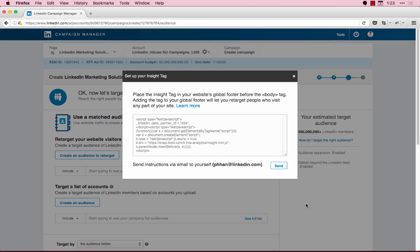A couple things to remember. Make sure your domain appears as verified. Verified means that the tag has been correctly added to your site and is transmitting data back to LinkedIn. If your domain is not appearing as verified after 24 hours, then you may have incorrectly installed the tag. Campaign Manager will not be able to build retargeting audiences until your domain has been verified. Check out the videos in the description for more details.